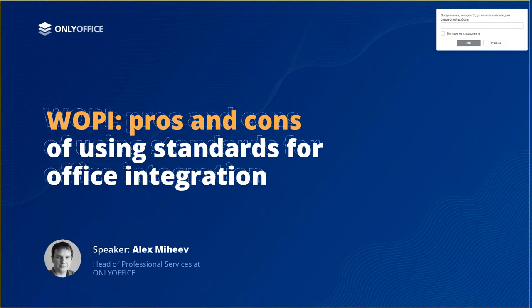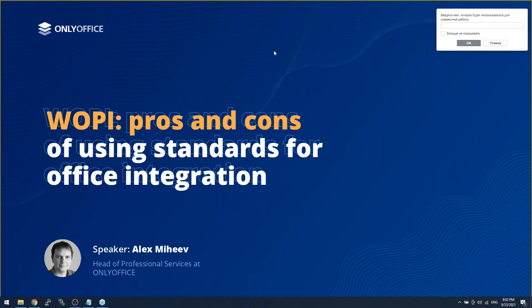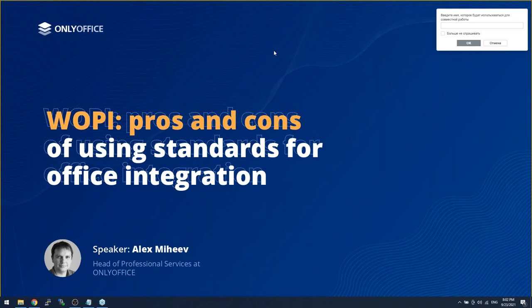Brought to you by OnlyOffice. I would like to introduce you to today's presenter, Alex Miekeev, who is the Head of Professional Services at OnlyOffice. Alex has wide experience in open source software maintenance, deployment, and integration, as well as in tech support and working with users directly. He participated in various IT events and conferences in Europe and held multiple presentations and workshops. At this time, I'd like to pass it off to Alex for his presentation.